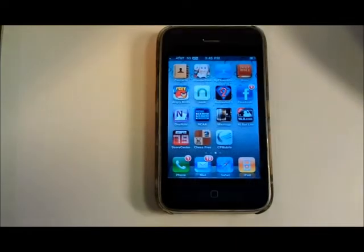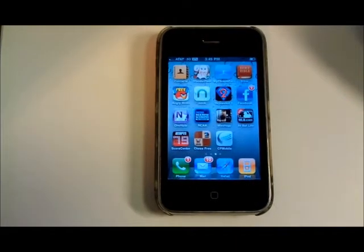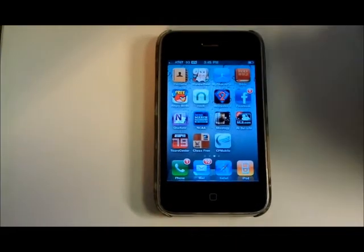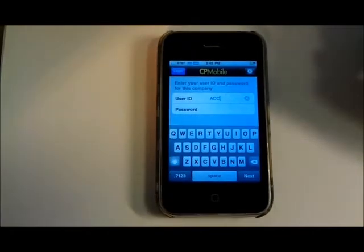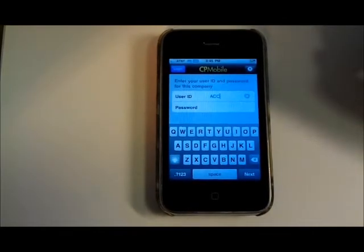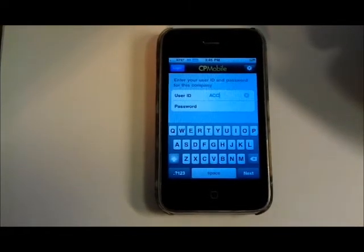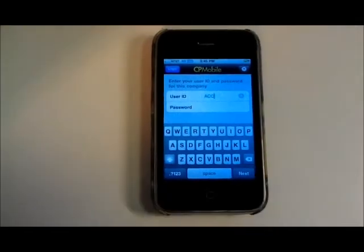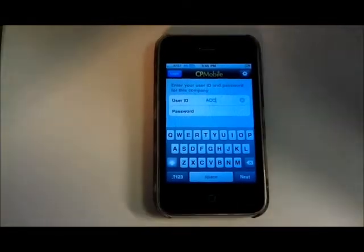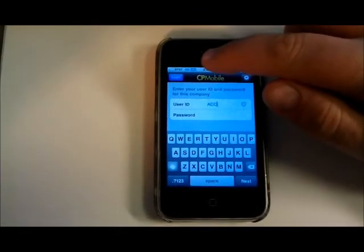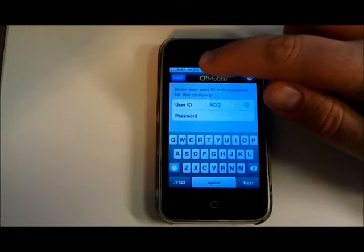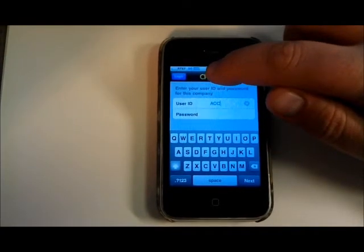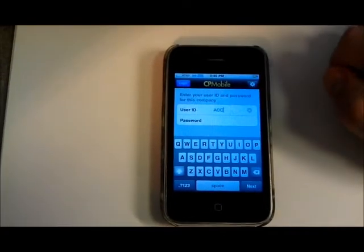Once you get the CP Mobile app downloaded onto the iPhone, you'll need to launch it and configure it to connect to the CP services that are running on your CounterPoint server. To do this you need to make sure that your VPN connection is up and running. You can check that by the little VPN icon that's up here on the toolbar.